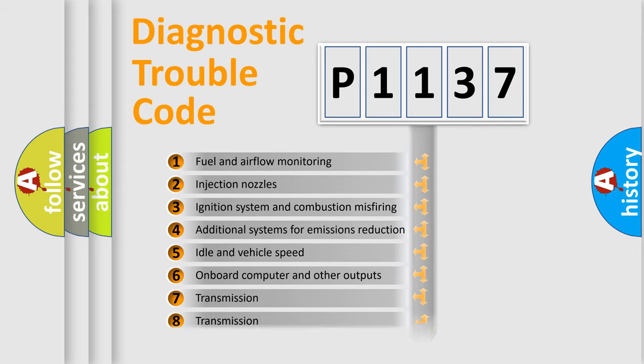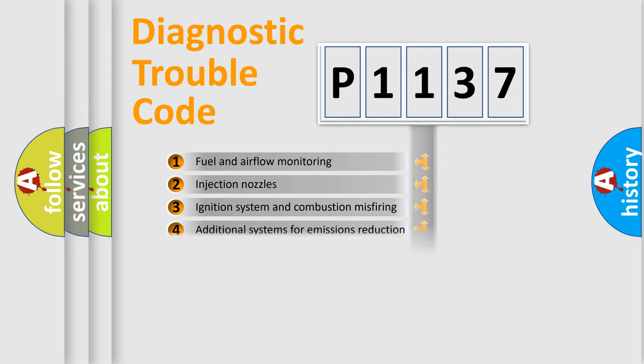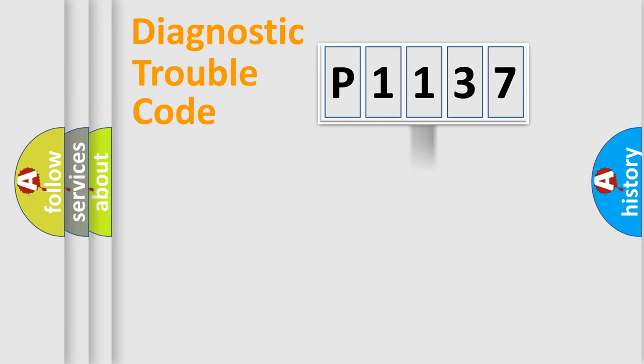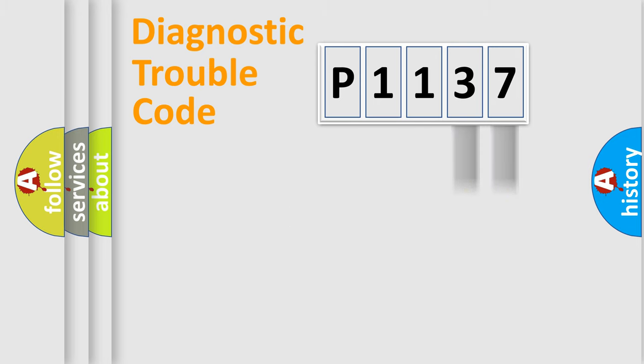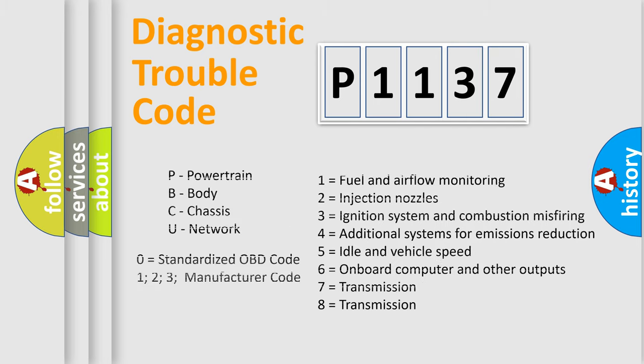The third character specifies a subset of errors. The distribution shown is valid only for the standardized DTC code. Only the last two characters define the specific fault of the group. This division is valid only if the second character is zero.